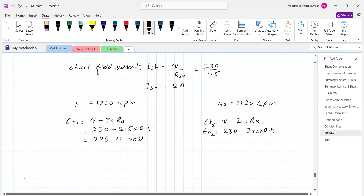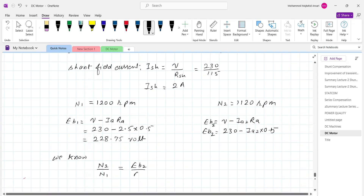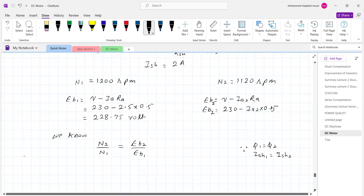We know the relation for DC shunt motor: N2 upon N1 equals Eb2 upon Eb1 multiplied by Phi1 upon Phi2. But in the DC shunt motor, flux is constant since Phi1 equals Phi2, or equivalently Ish1 equals Ish2. The shunt field current is constant as long as voltage is constant.